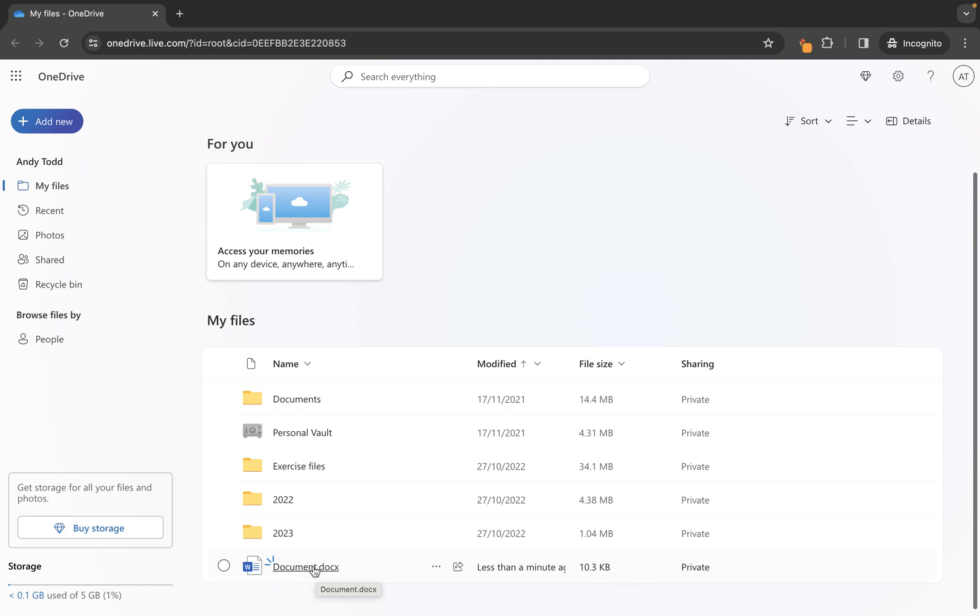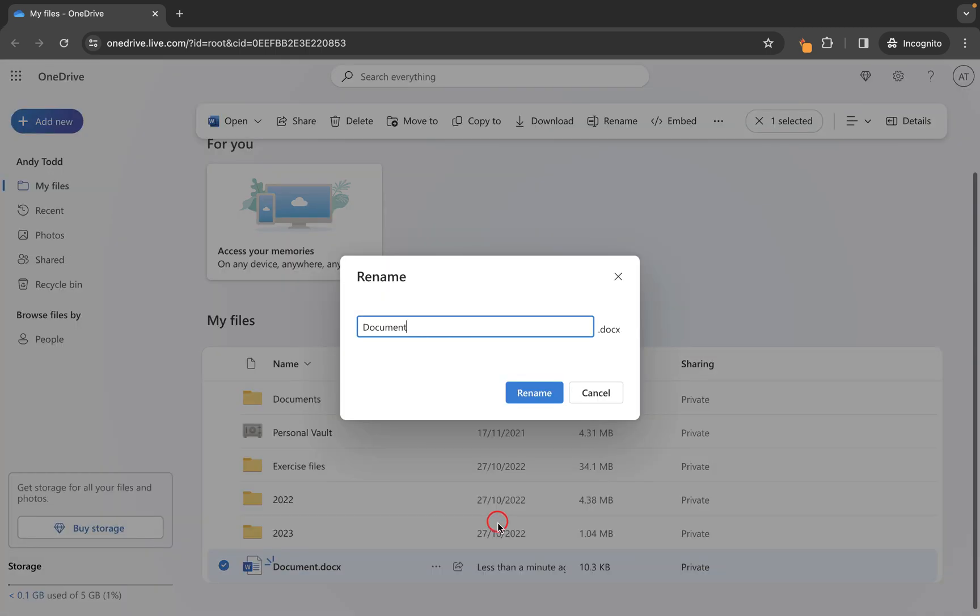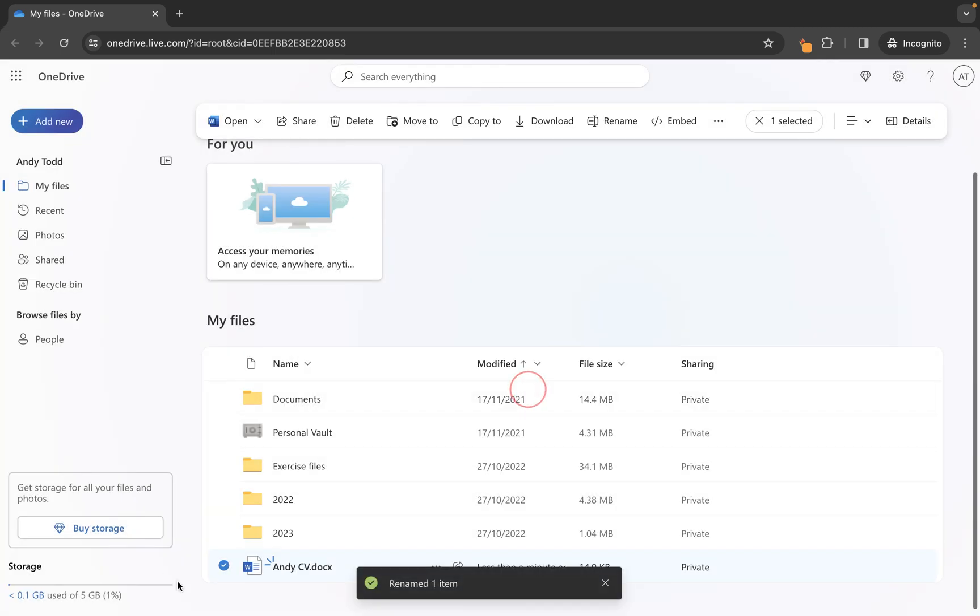So first of all how do we change the name of this file? Well what we're going to do is we're going to click on the three dots here and then we're going to go to rename. From here we can then give it a different name so I might call this one something like Andy's CV. Click rename and you'll see it has updated the name of the file.